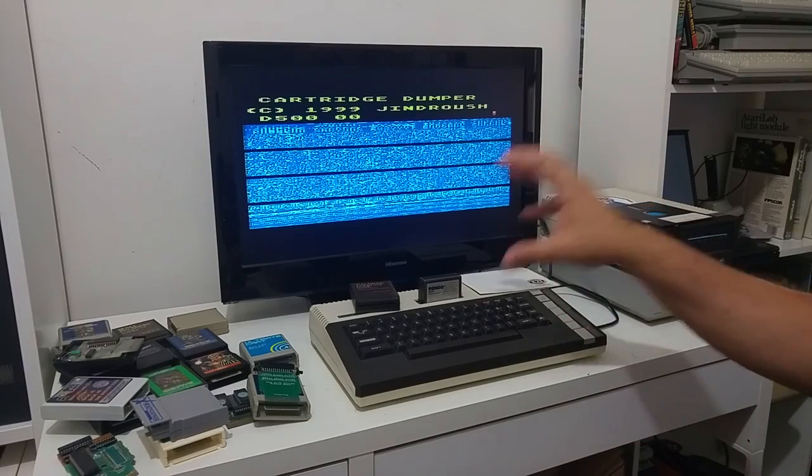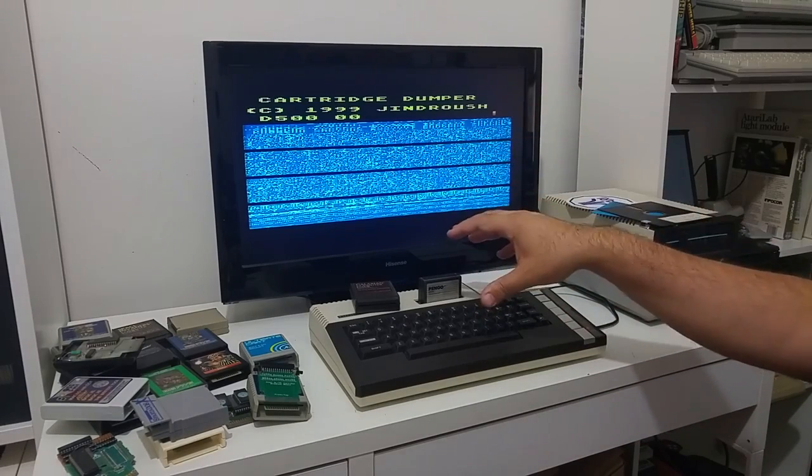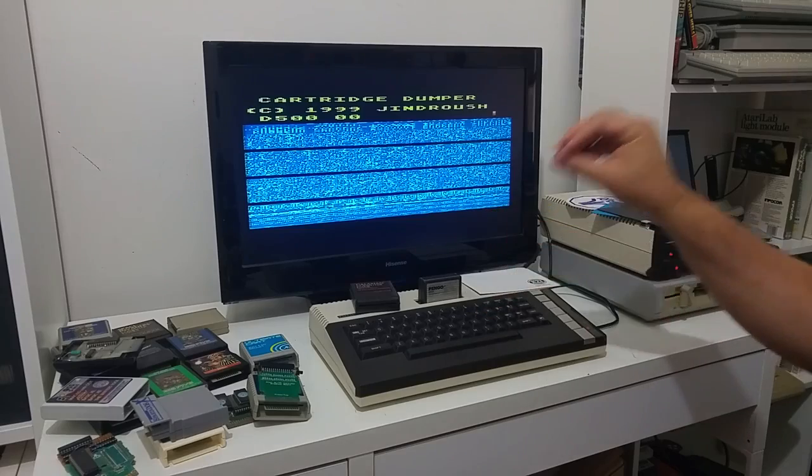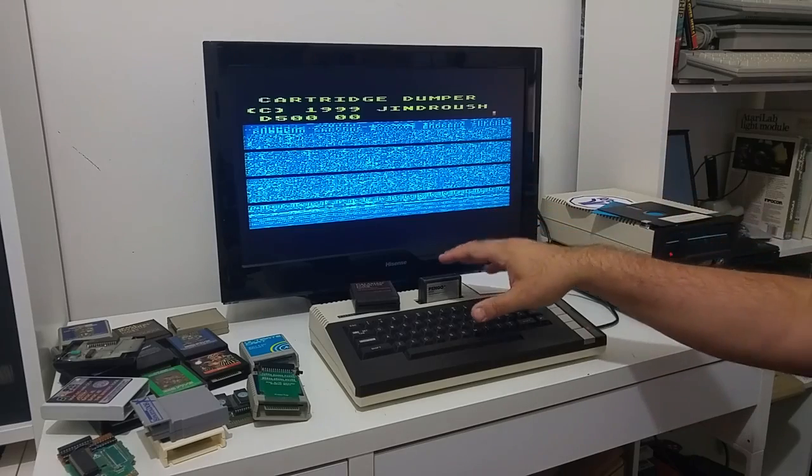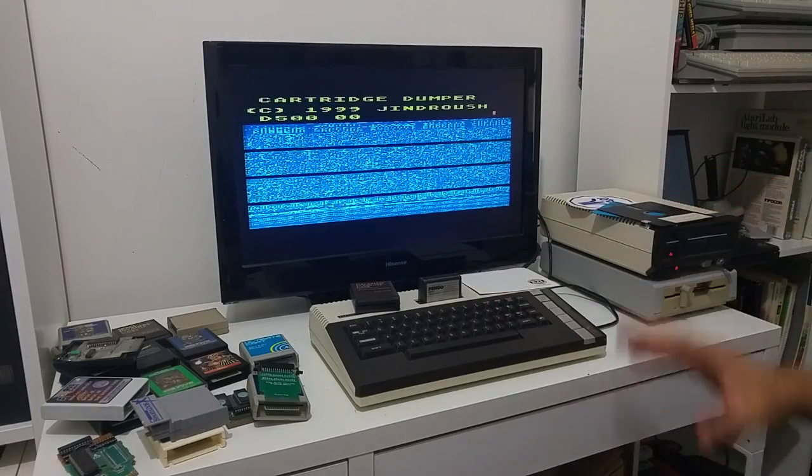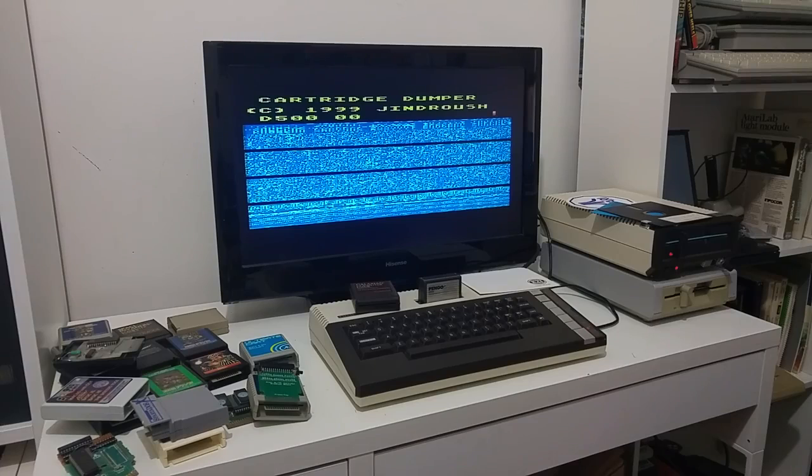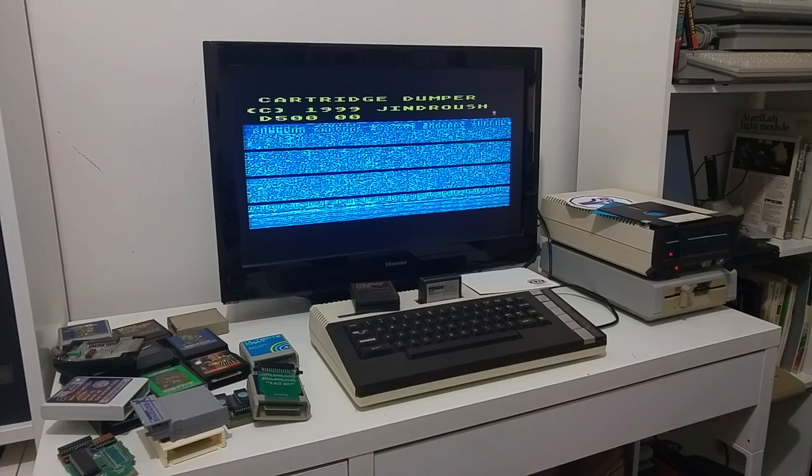And the cartridge content, the 16K cartridge, is going to be backed up into a file. And I can just rename it and go on and do the rest of my 8K and 16K cartridge.